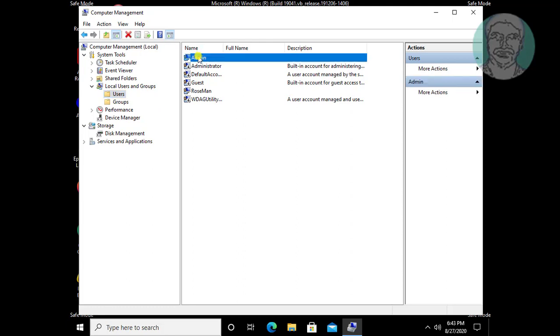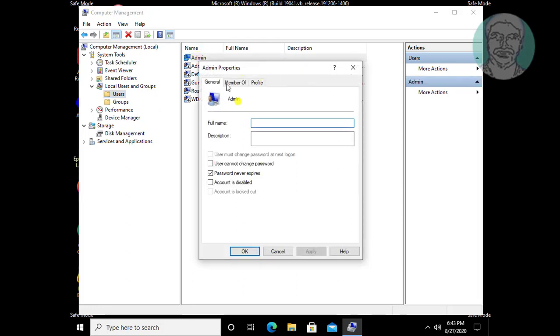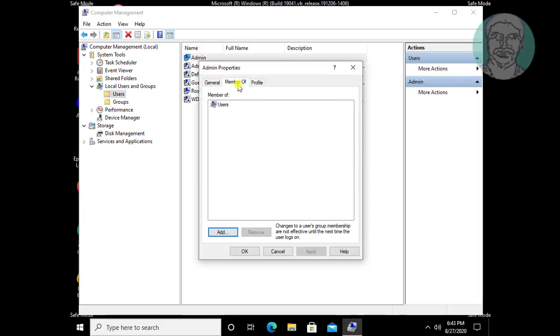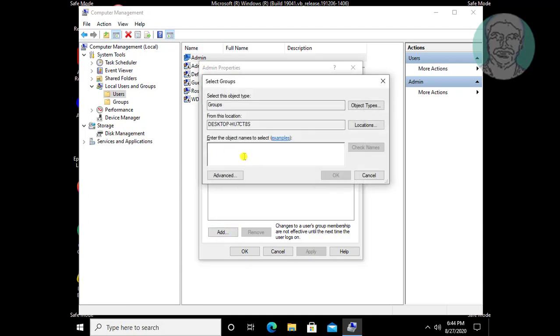Open username. Click member of tab. Add administrator. Click computer.